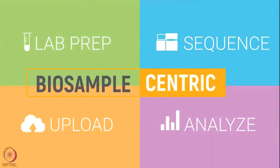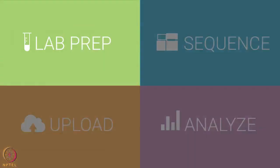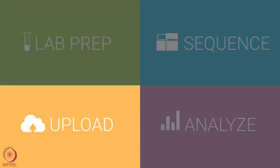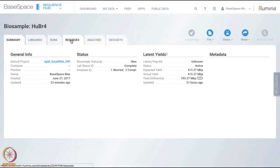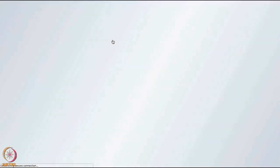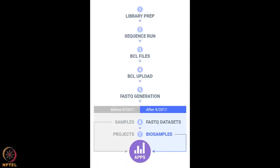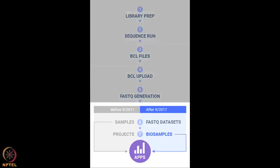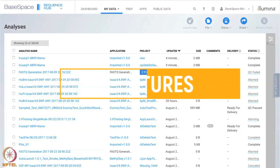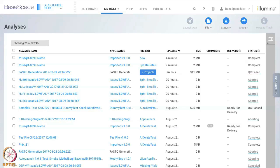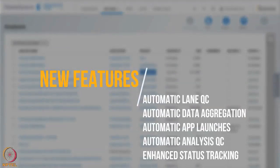The new biosample-centric data model lets you easily track all biosample activity from lab preparation through sequencing, processing, uploading data to the cloud, and analyzing results. Biosamples support data aggregation and can be linked to multiple libraries, runs, requeues, and analyses. FASTQ data sets have replaced samples and are now stored inside of biosamples. BaseSpace Sequence Hub also includes new features to automate analysis workflows, including automatic lane QC settings, automatic data aggregation, automatic app launches, automatic analysis QC settings, and enhanced status tracking.